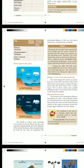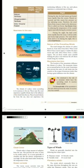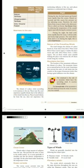Nature of the prevailing winds — the wind changes the climate of a place based on where they blow from. When wind blows from a warm region it makes the place warm. The onshore wind causes rainfall making the place cool, whereas the offshore wind brings dry weather.